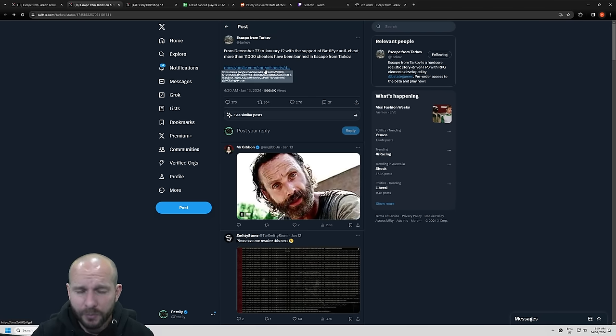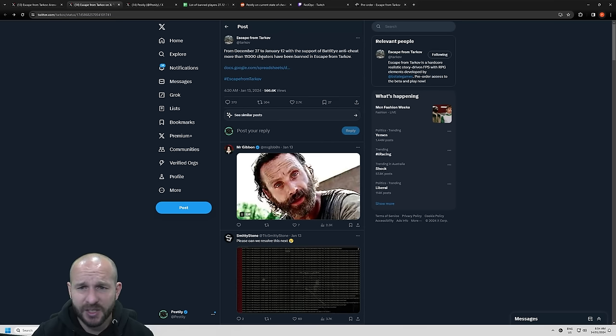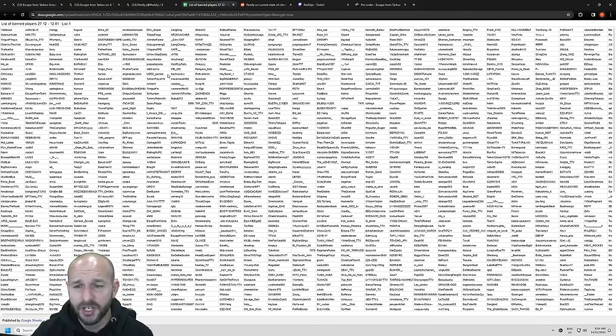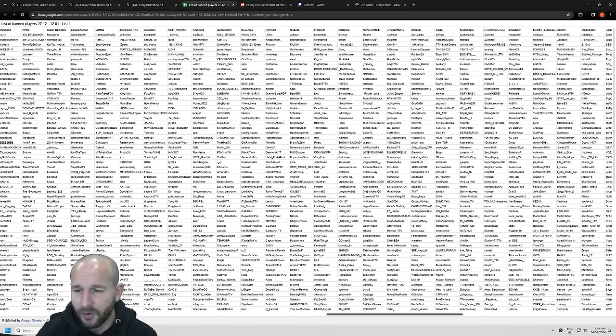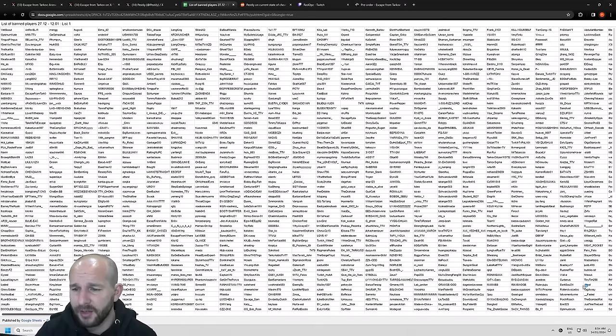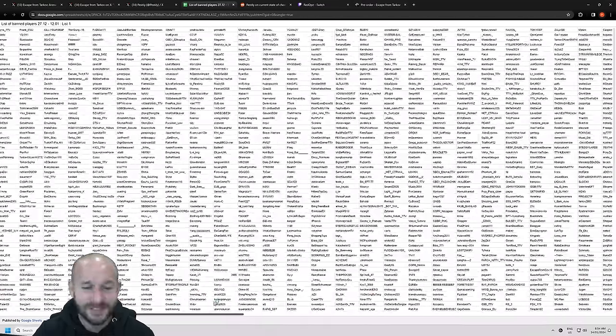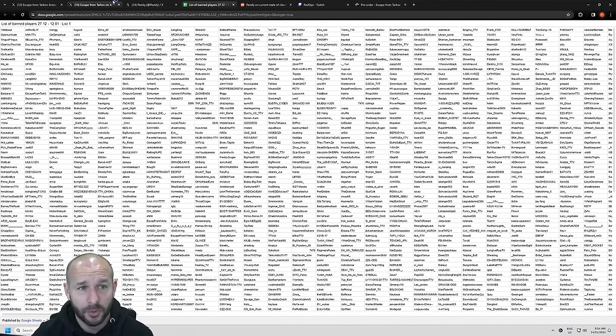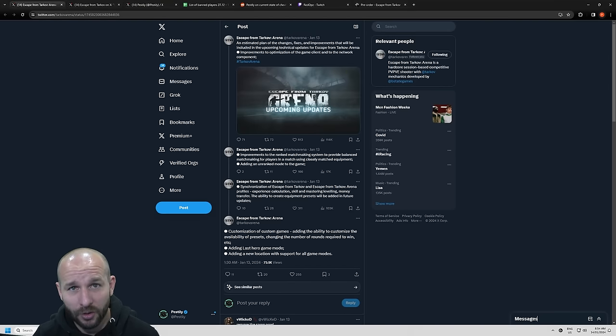BSG stated that between the 27th of December and the 12th of January, they've banned 11,000 cheaters. Here is the list. You can find your name there if you're banned or not. But honestly, it is insane how many times I go into a raid that I see something that's sus, weird or obvious.